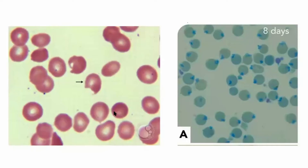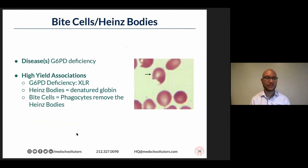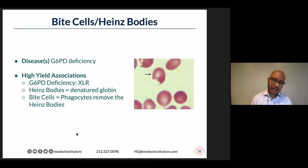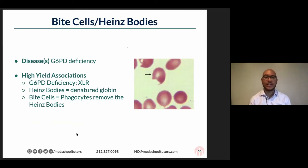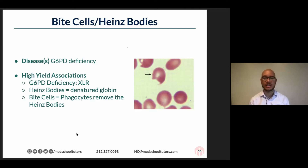As folks have already been putting in the chat, this is really classic for G6PD. And sometimes I want to reassure you — it can be stressful. Is this a bite cell? Is it a schistocyte? Great question. Often the clinical scenario will clue you in. So for instance, G6PD — what are some triggers for a G6PD flare? Go ahead and put it in the chat.